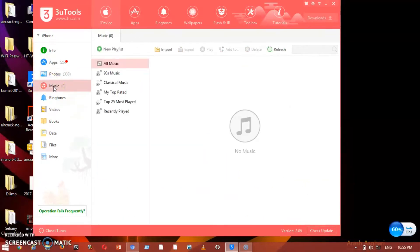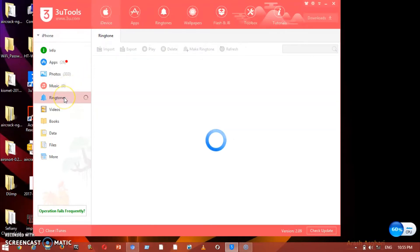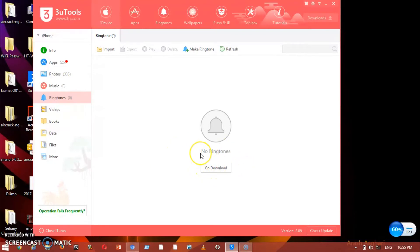Under Music, you can put any music you need — download it from the desktop and import it here. Under Ringtone, you can make your own ringtone or download one and set it as a ringtone for your phone. It's up to you whether you want to make a ringtone or not.